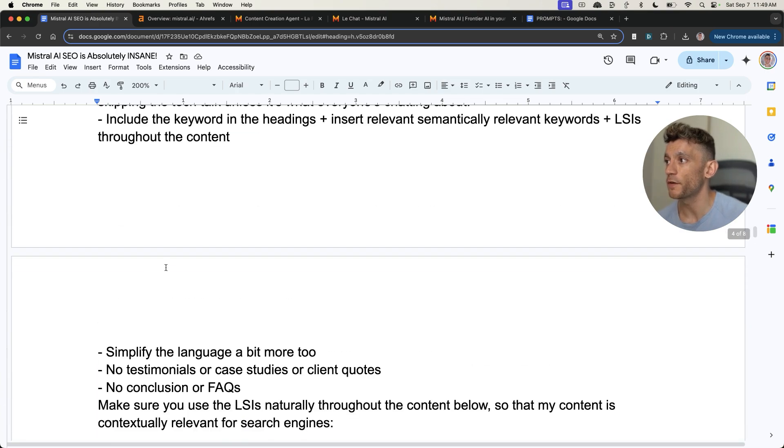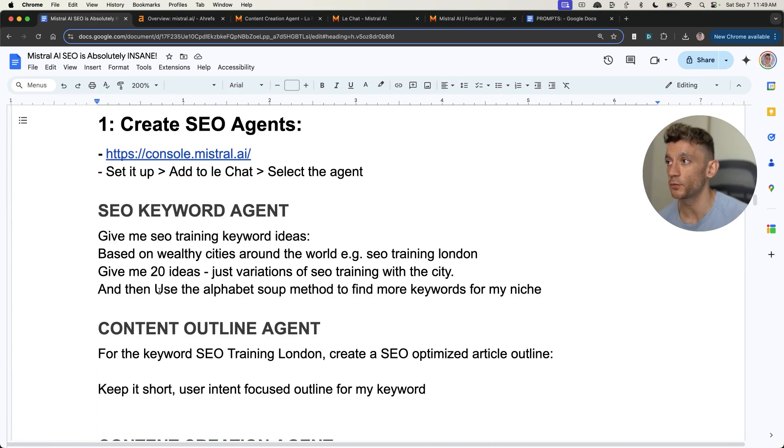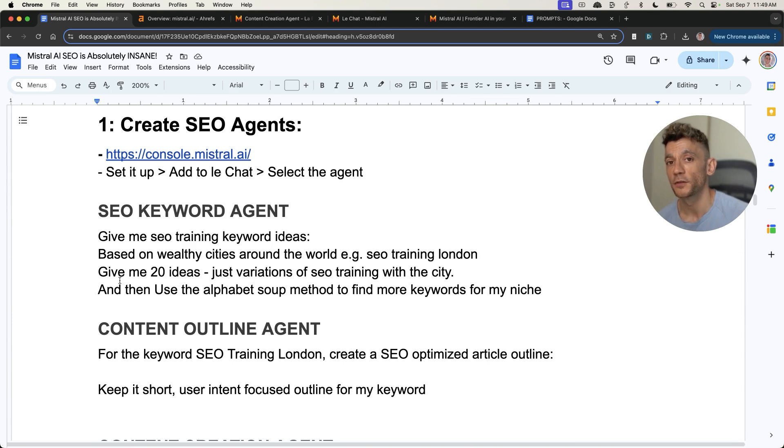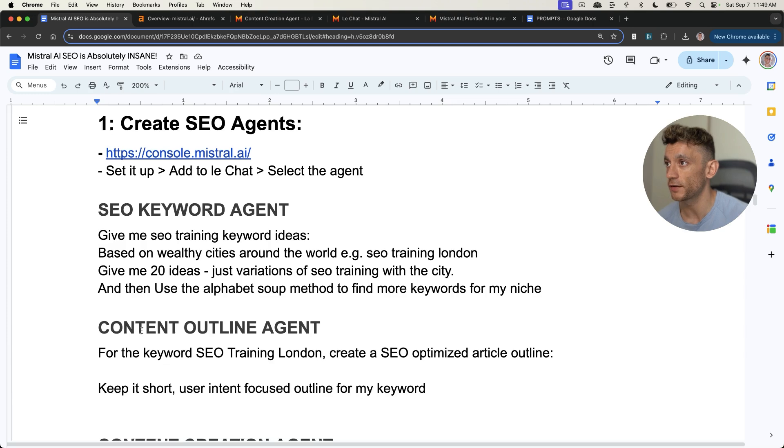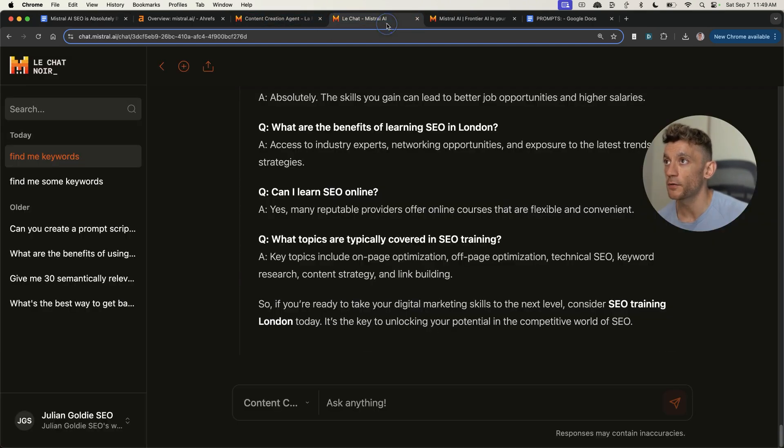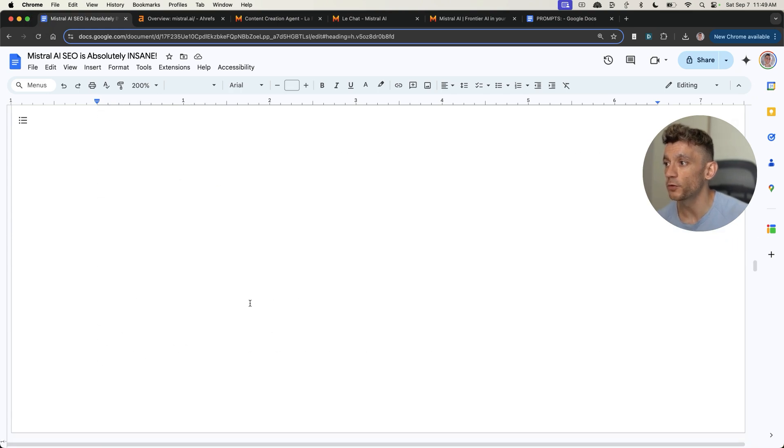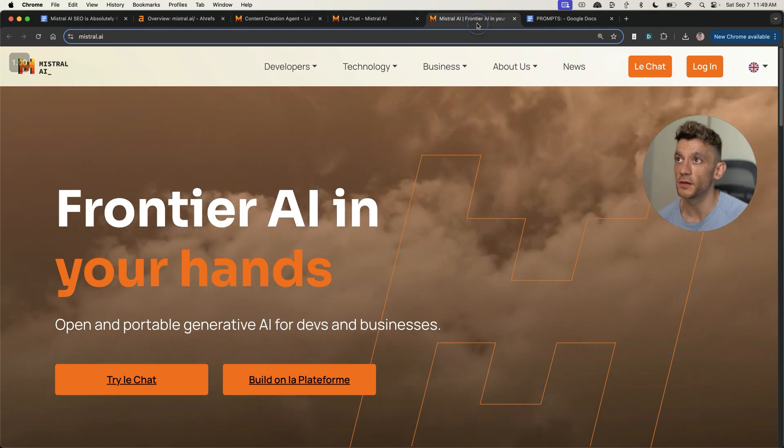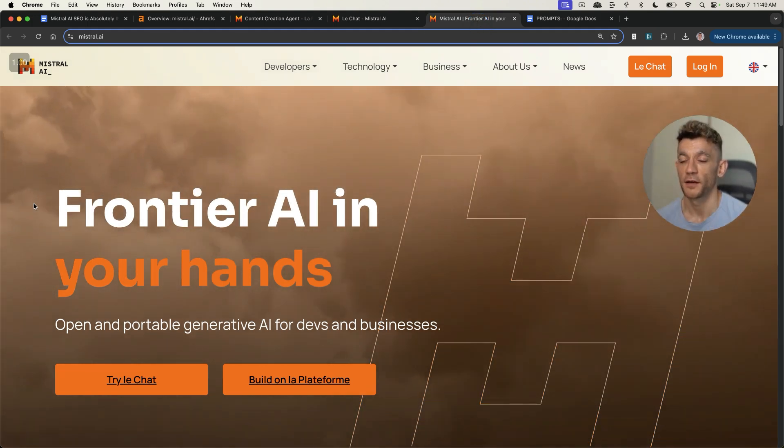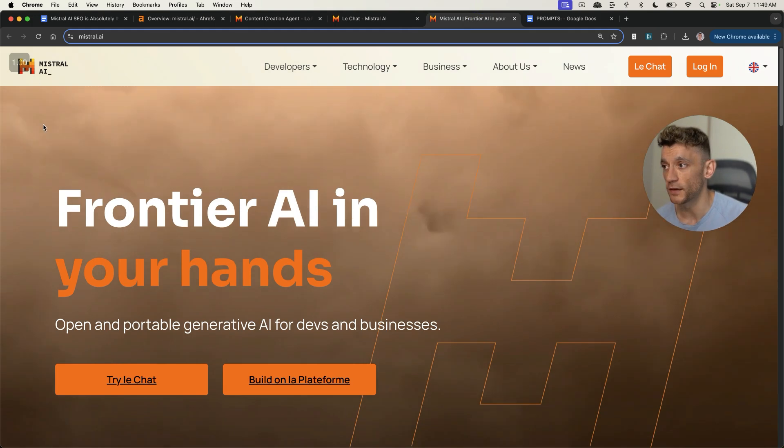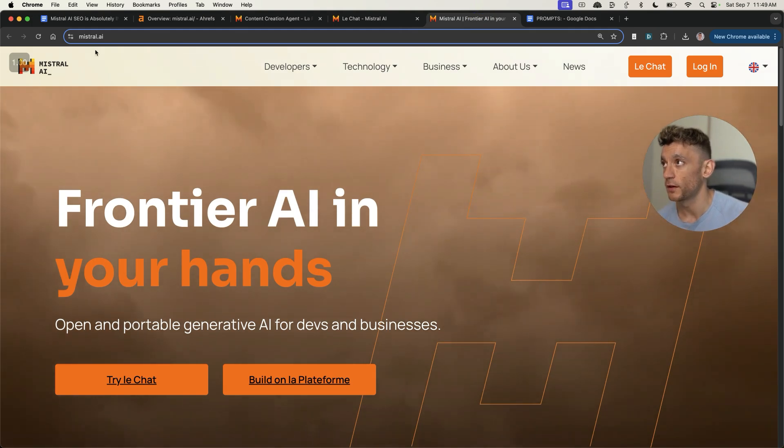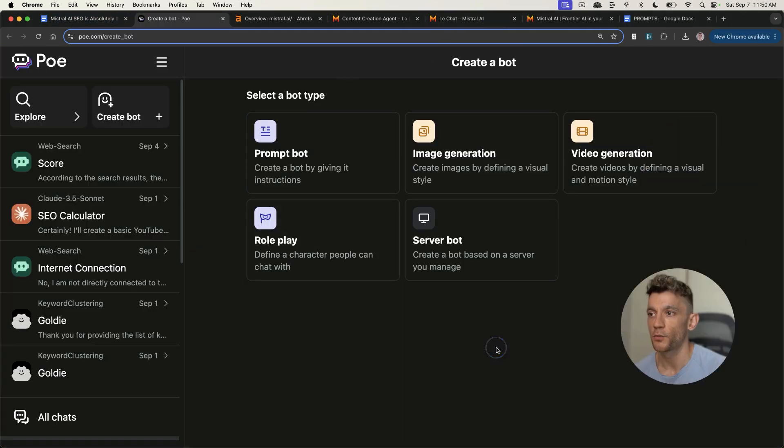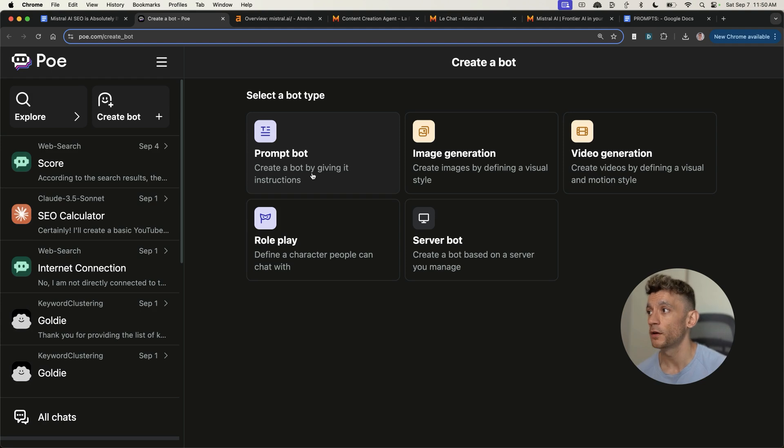Just to recap so far, we've created three different agents that work together in one single workflow to find keywords, content outlines, and create the content. These will work within the chat onsite directly inside Mistral. It was so easy to do. After that, we automated the whole thing with one single click using make.com. You can basically create your own autoblogging tool with Mistral and then just click a button, your content's drafted, and you can edit it later. Now, some people will be saying, I want to create a tool with Mistral. I don't just want to use the chat for free.